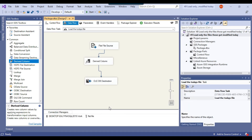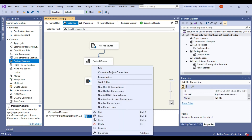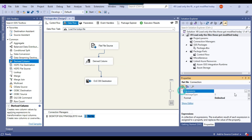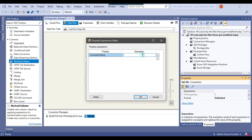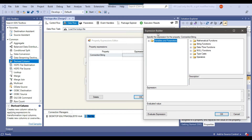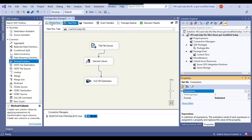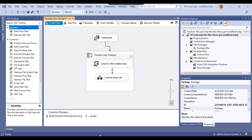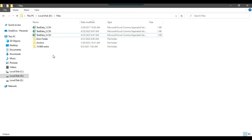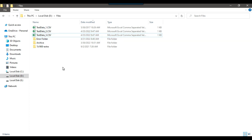Our package is almost done. We just need to make the flat file connection manager dynamic. I'll go to its properties, open expressions, select the connection string property, and assign the value from the file path SSIS variable — since the file path will change with each iteration of the ForEach Loop Container. Clicking evaluate expression shows the default value, which will change for file 2 and file 3 as well. So now the SSIS package is done. The last modified date of testdata-2 and testdata-3 is today's date, so only those two files will be loaded.